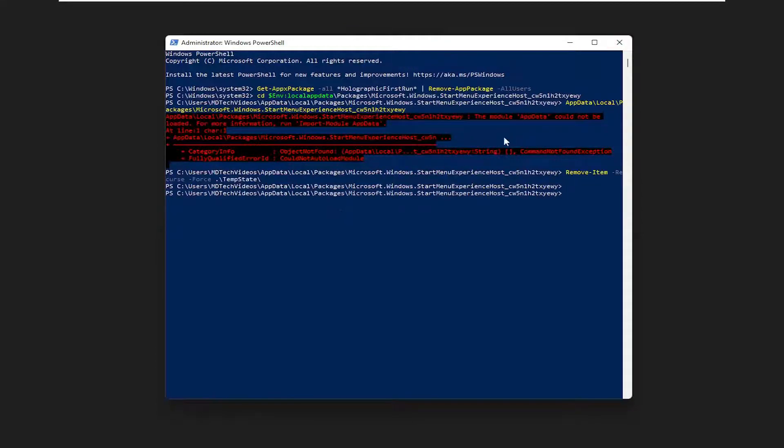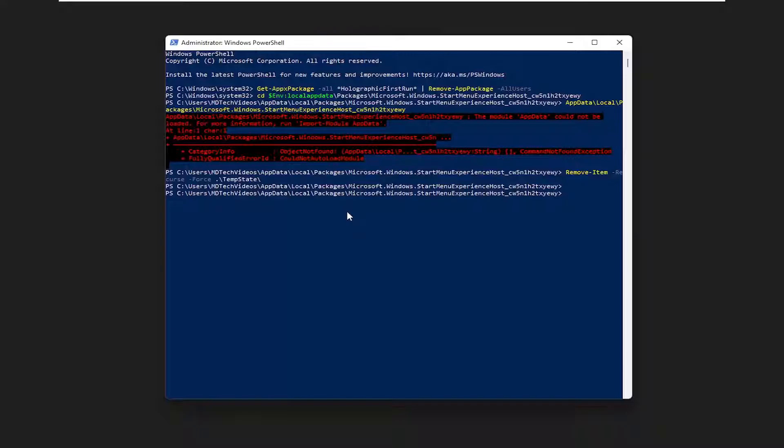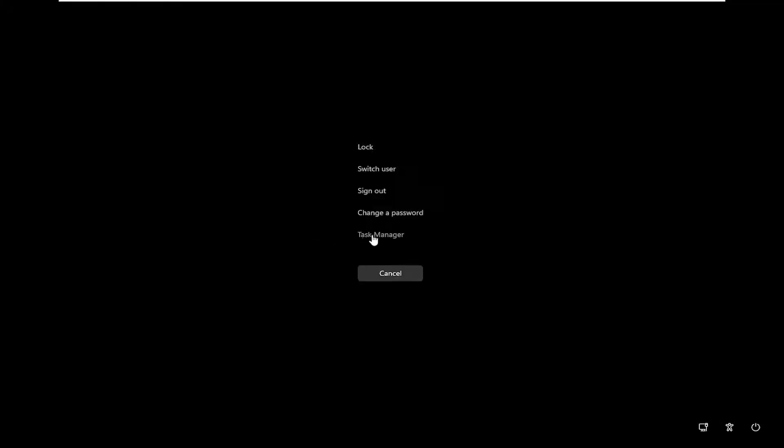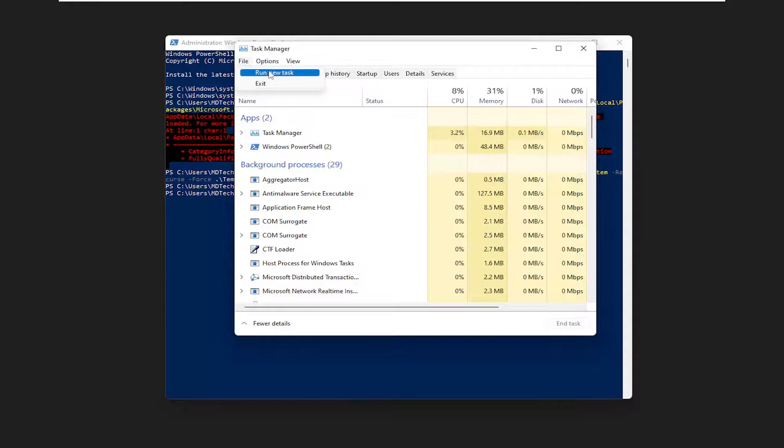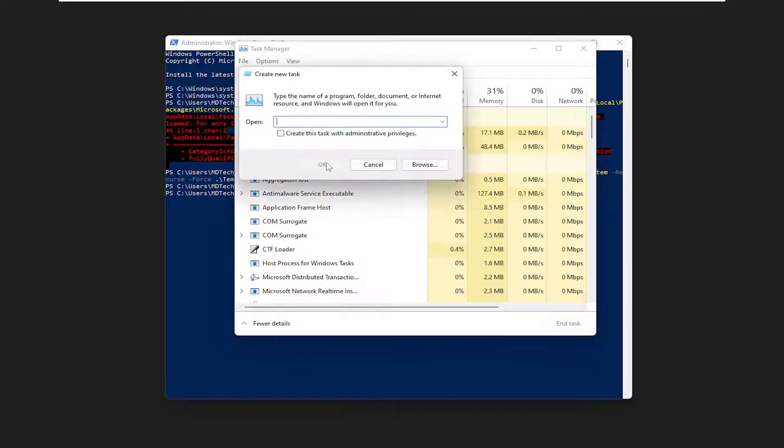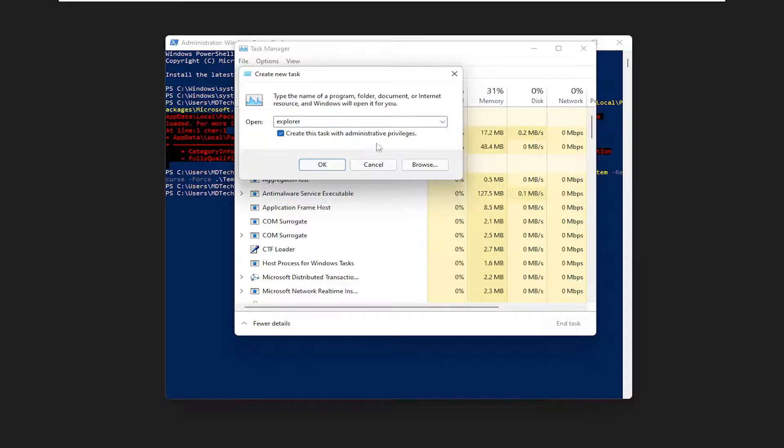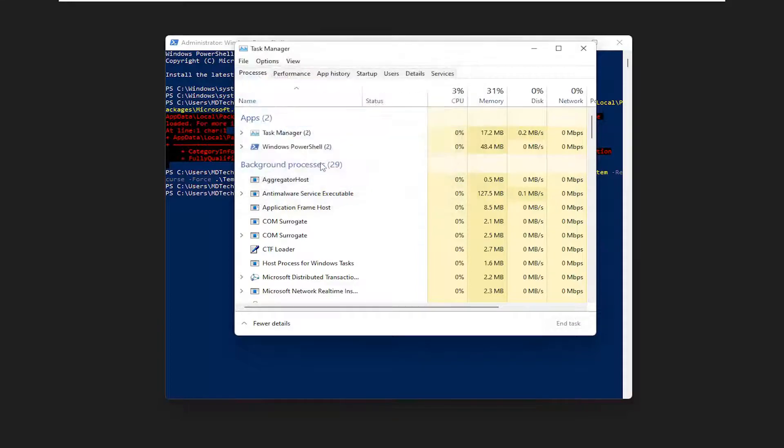Hit Enter. Now if we tap Control Alt Delete on our keyboard and select Task Manager, tap the File tab and then select New Task. Type in Explorer, check mark create this task with administrator privileges and then select OK.